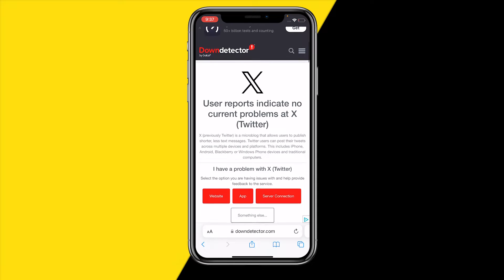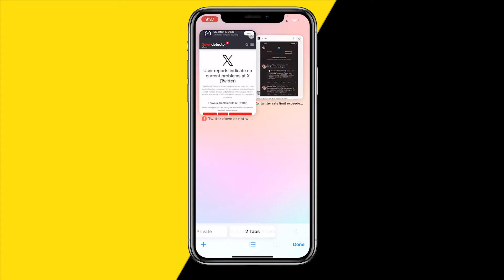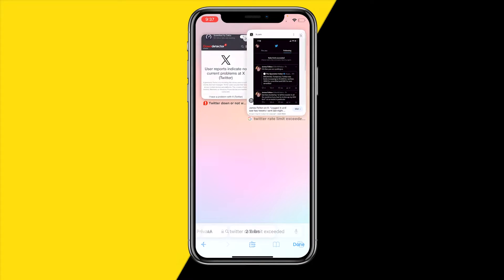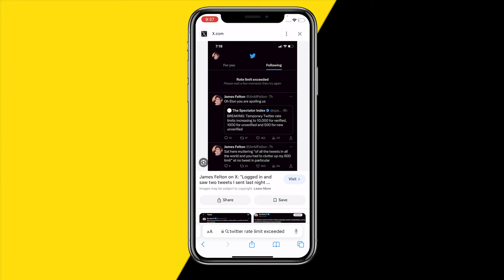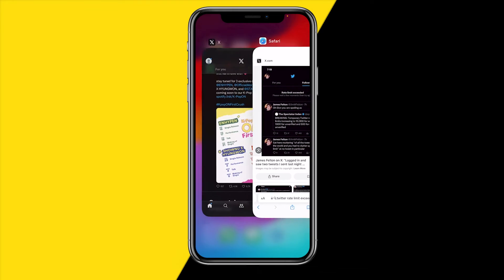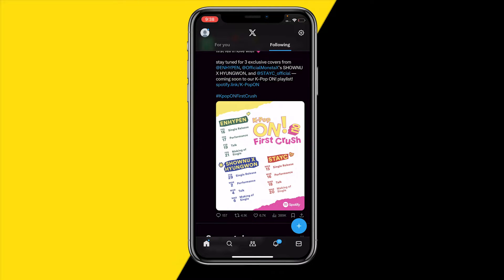then there could also be a chance that you have viewed too many tweets on Twitter at the same time. Since Elon Musk took over Twitter, they have implemented something called a rate limit exceeded. This means that if you view more than 1000 tweets without being verified, you will get a rate limit exceeded and you will not be able to see any images or tweets. So keep that in mind, there's nothing you can do about it, just wait 24 hours and it should be over again.